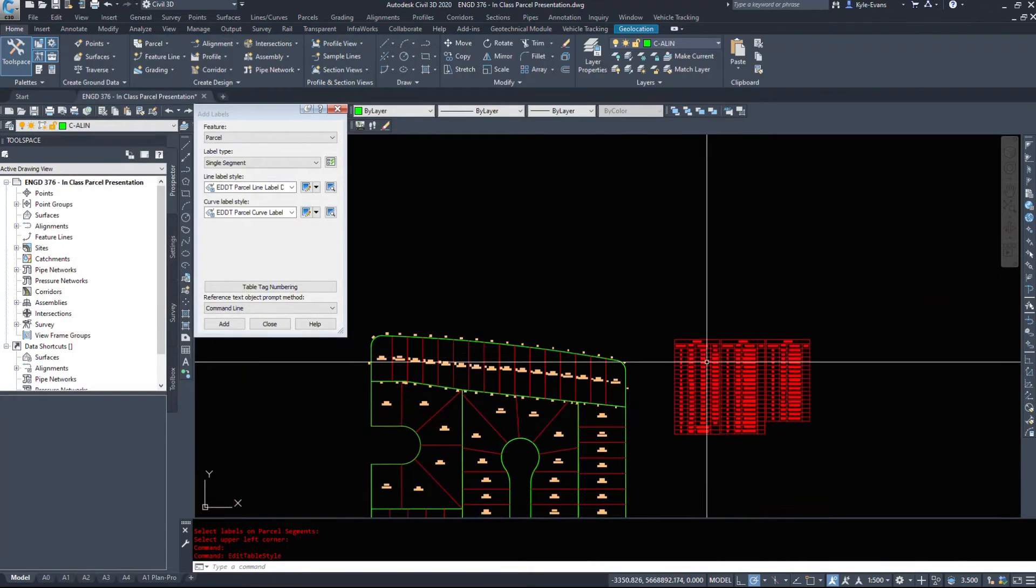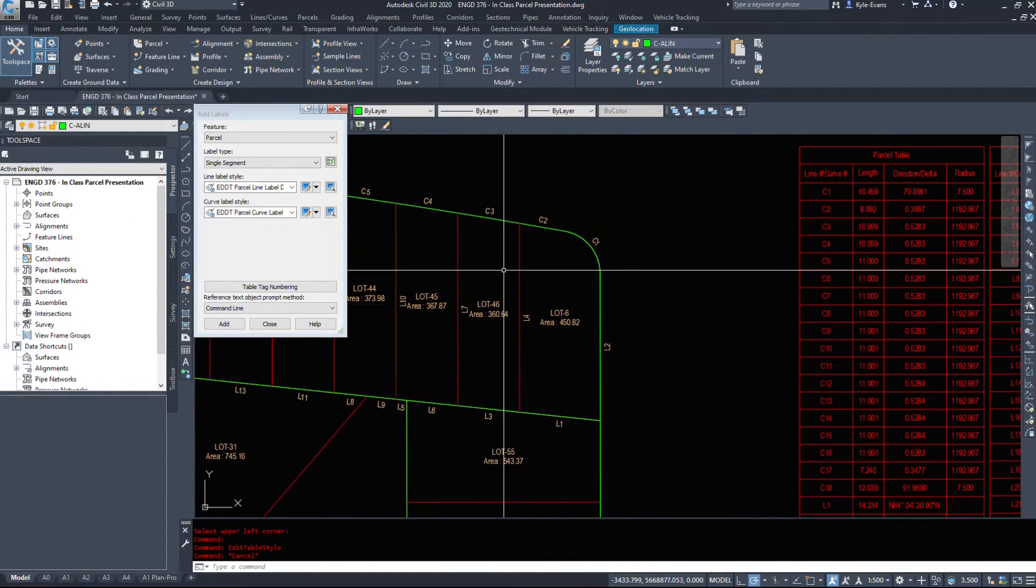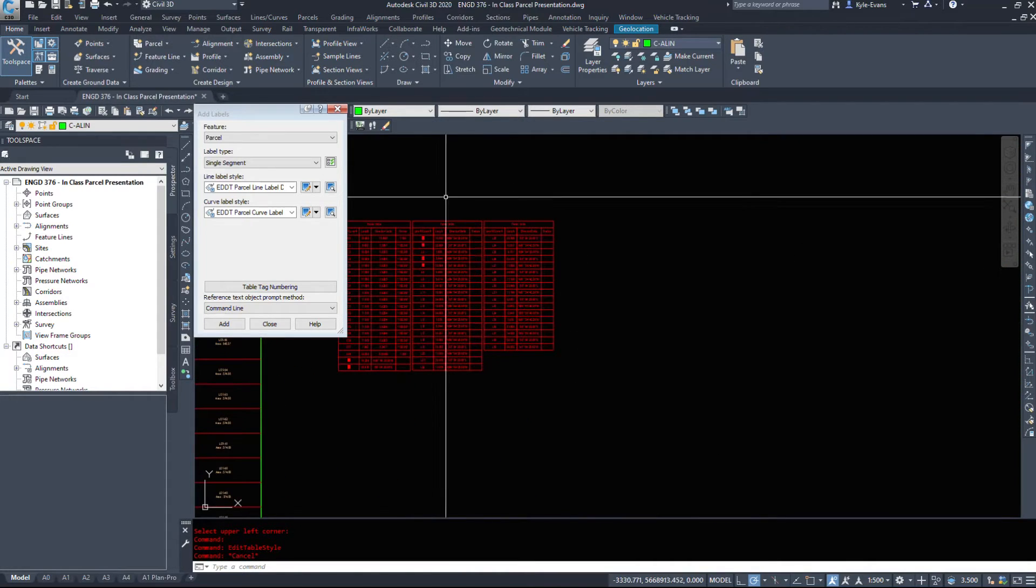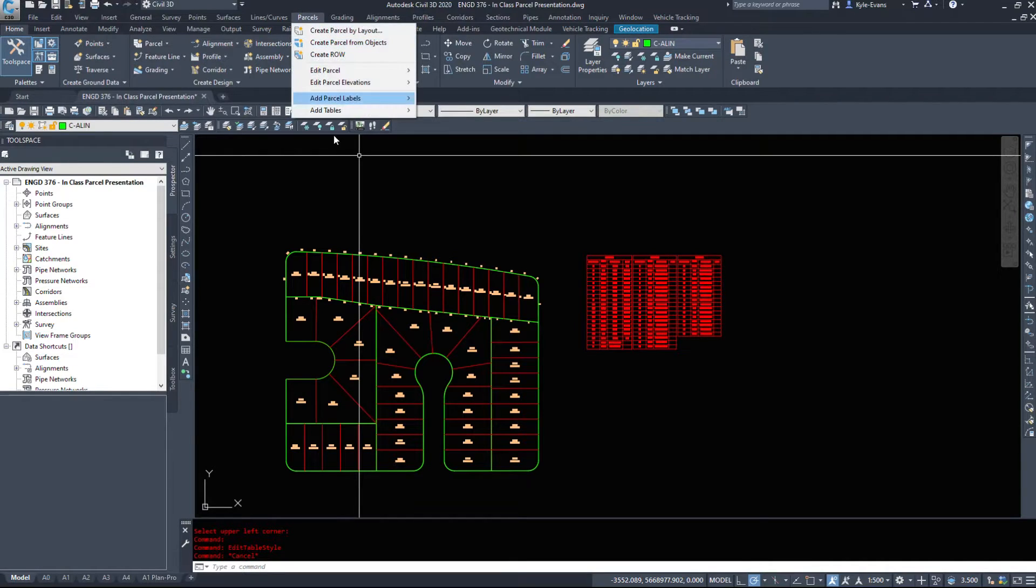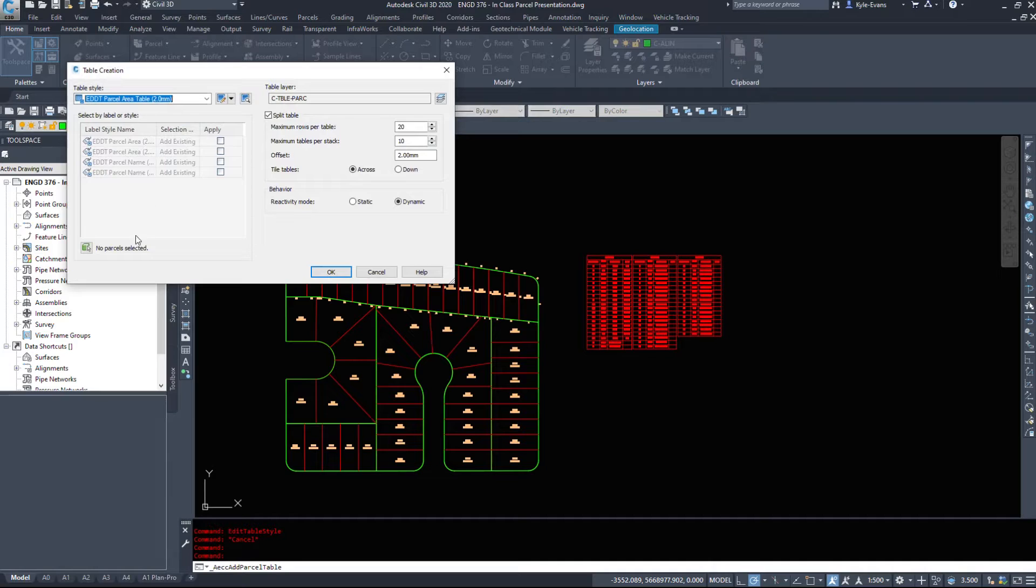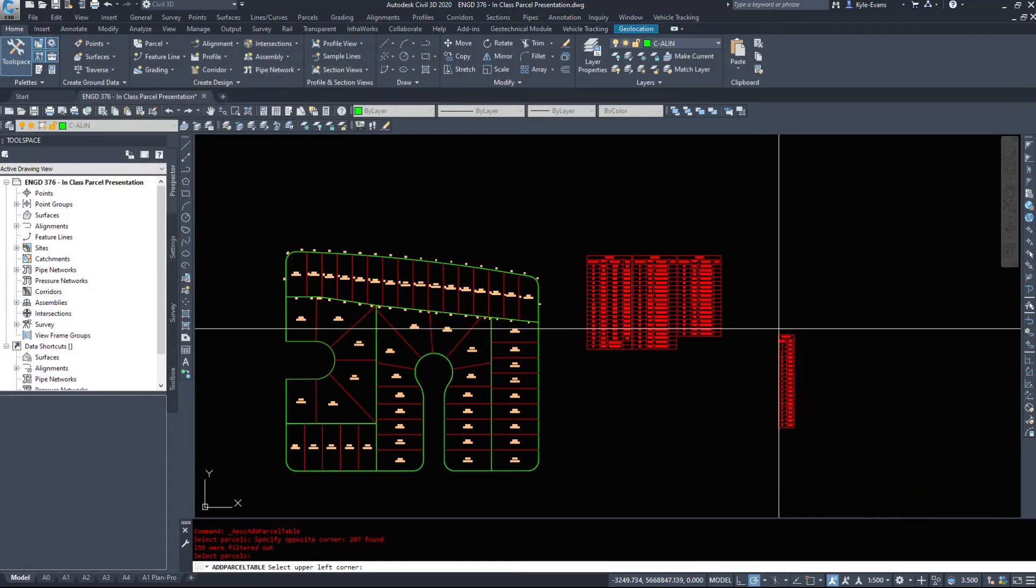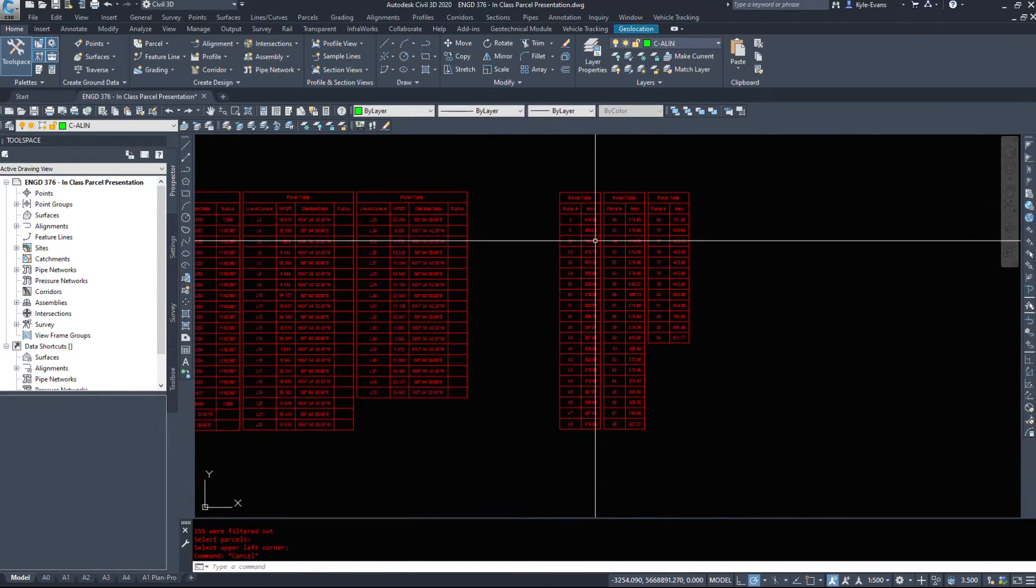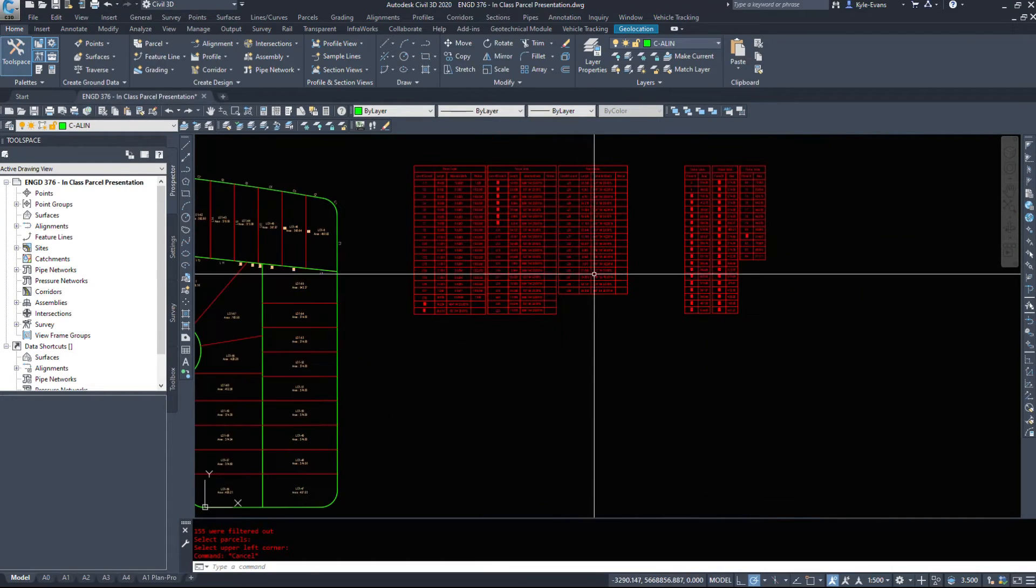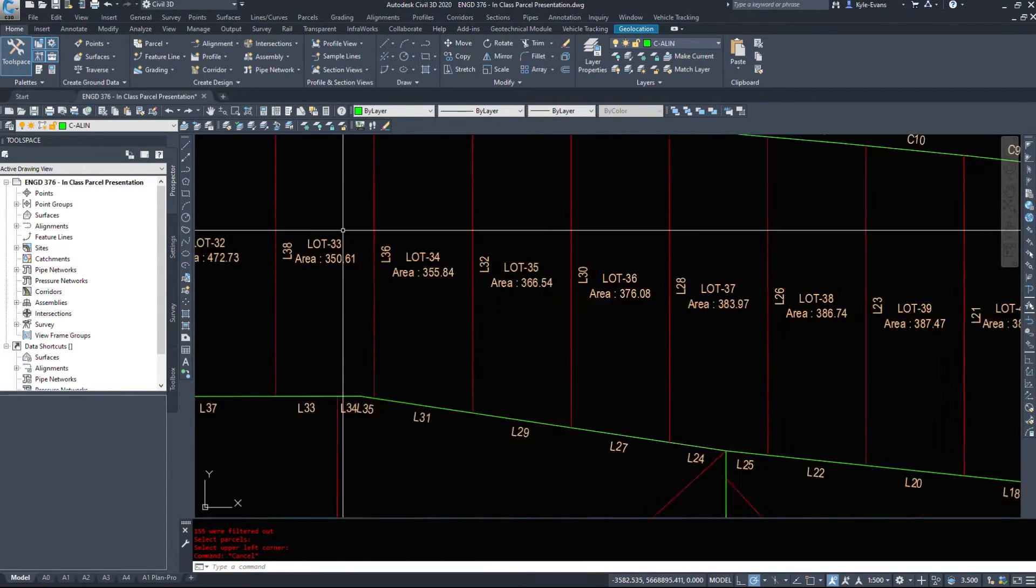So instead of displaying it on the drawing itself we can put it into a nice little tiny label and put it into a table. Likewise we can do that with the parcel areas as well. Parcel, add tables, add area. Select all your parcels and place them in a table.